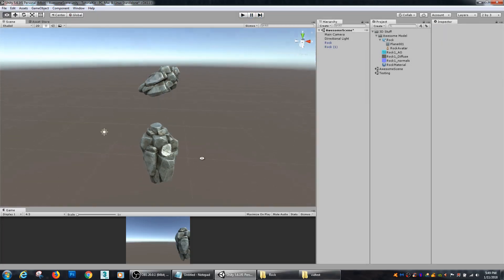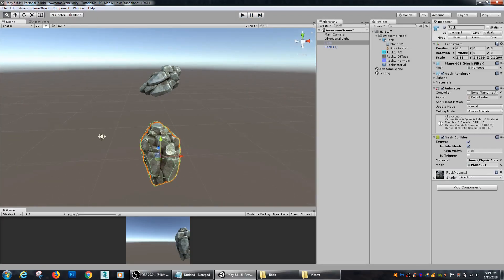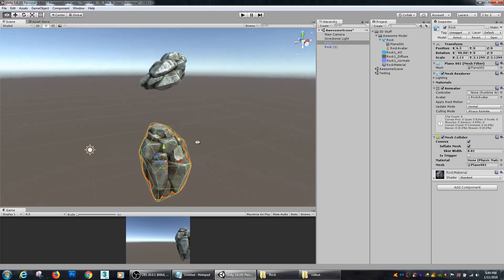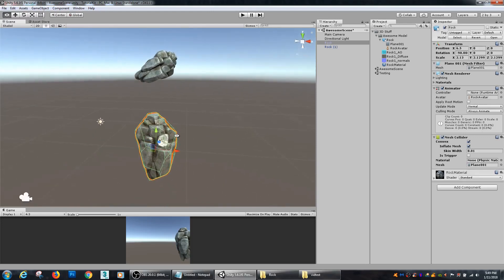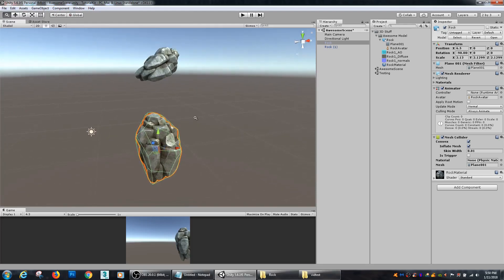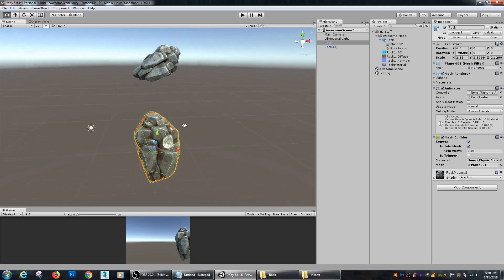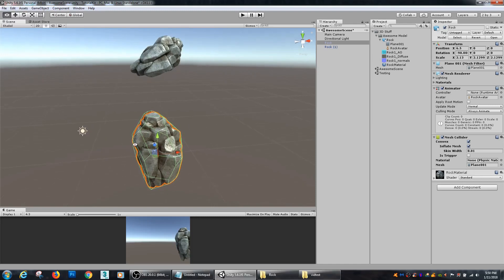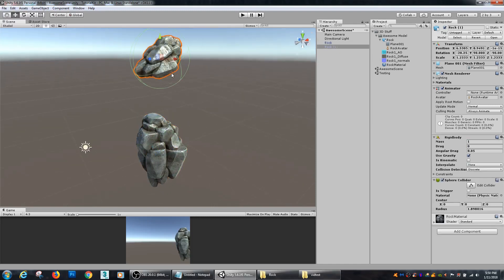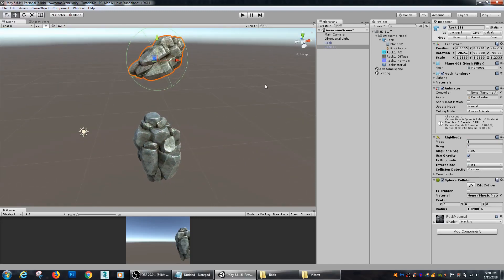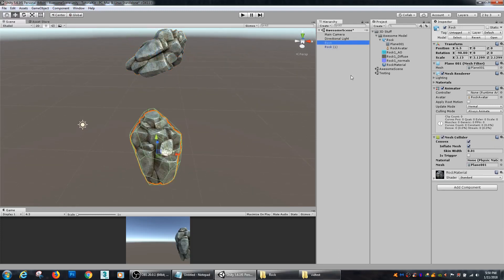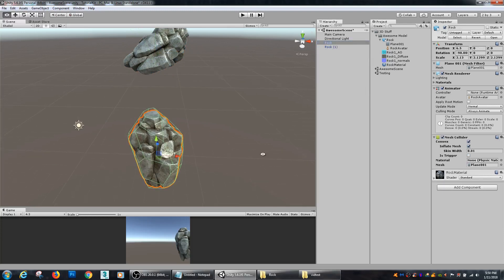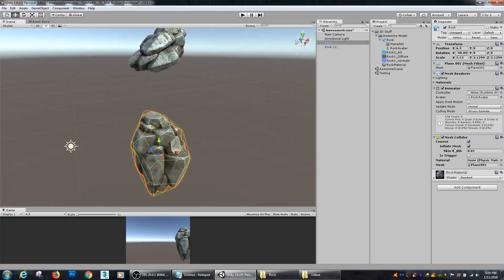So that's the basics on different types of colliders inside of Unity. Remember, use box colliders, sphere colliders where you can, just because they are so much more efficient. If you absolutely need to use your mesh colliders, that's just what you have to do, but you can build other low poly versions of your meshes and then bring those in and use those as the mesh collider to be a little bit more efficient. Or you can try if it's a convex type of mesh like this rock is, then you can use your inflate mesh to try to figure out how to be a little bit more efficient without creating too much more work for yourself.